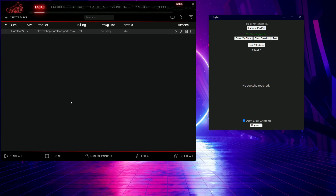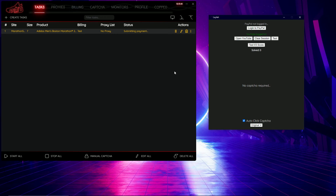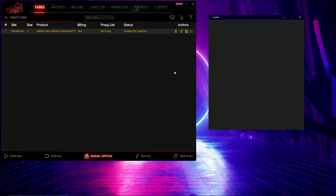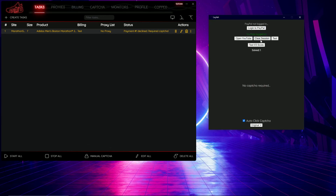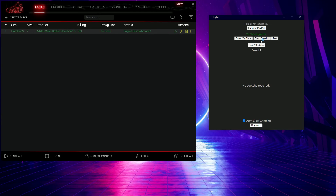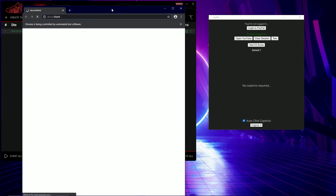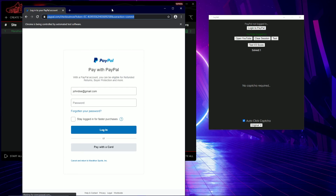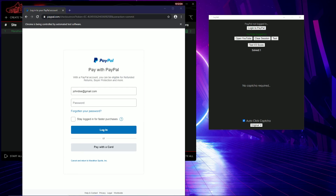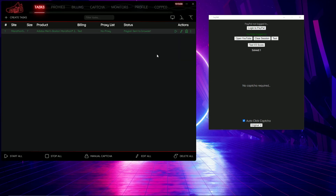I'll run the task and let it go through the entire process. It's going to wait for the captcha, solve it — give it a second — and as you can see it's sent to the PayPal checkout. It's loading into PayPal where I can log in and complete my purchase, or select the option to pay with a card. That concludes the demonstration part of this video.